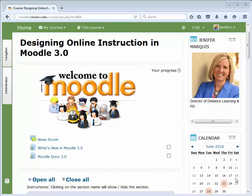That's it! Thank you for joining me for Designing Online Instruction in Moodle 3, Turnitin.